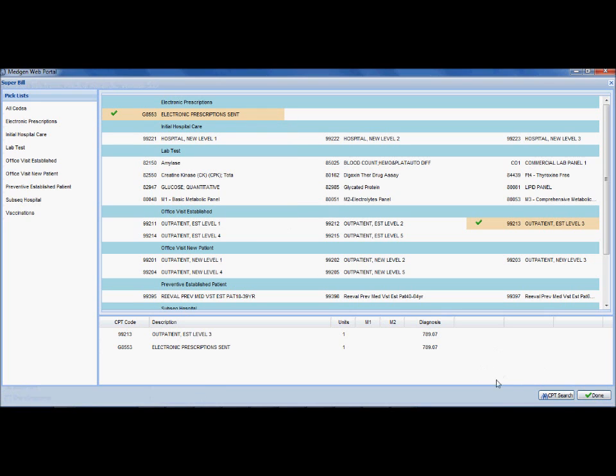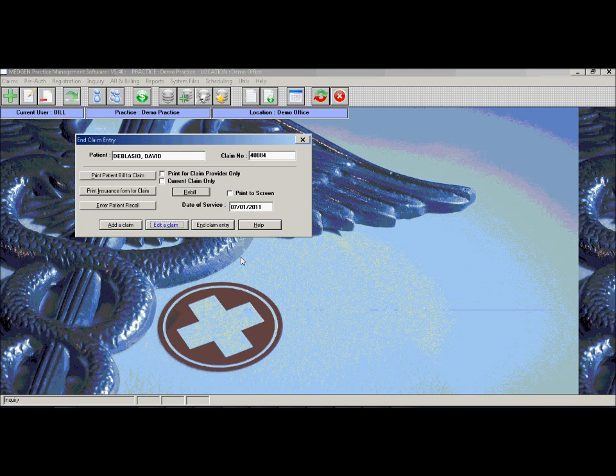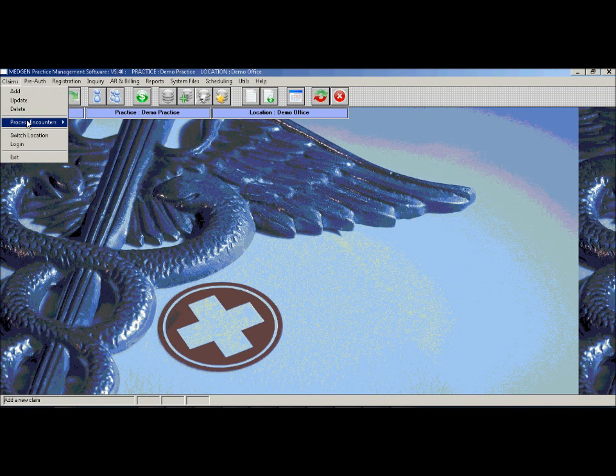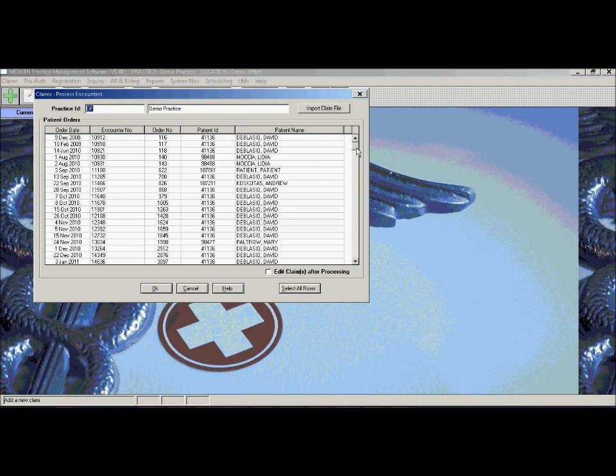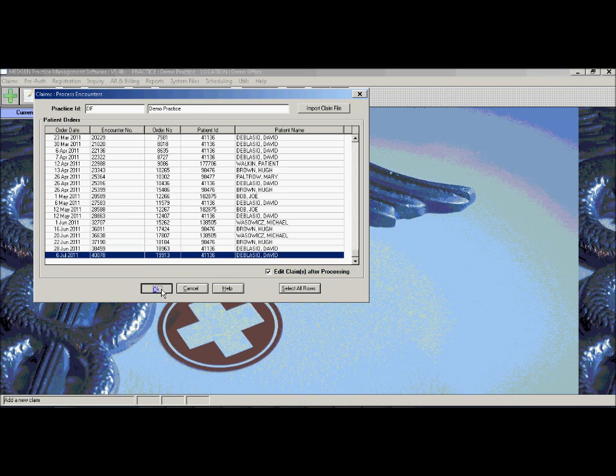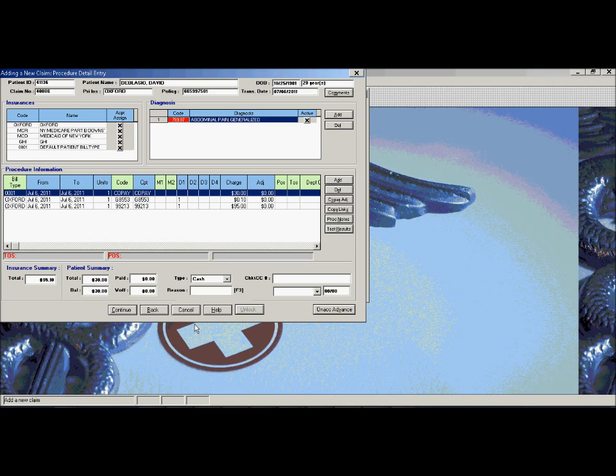Once this is done, a user can then go into the billing system and process that electronic super bill and convert it into a billable claim. As you can see, the claim is automatically generated with the corresponding diagnosis codes, CPT codes, and fees. No additional work needs to be done, the claim just needs to be billed. This will greatly increase the productivity of the office and save a lot of time.